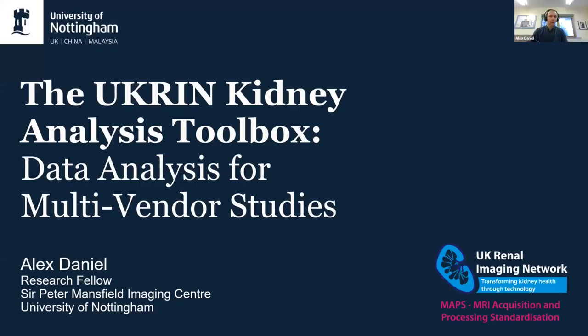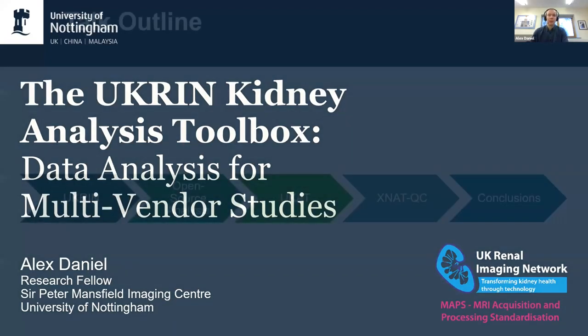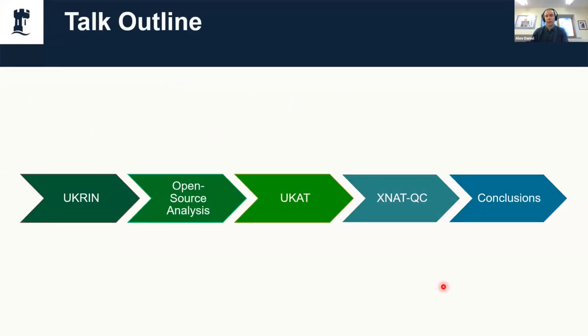Thank you very much for the introduction and the opportunity to speak. I'm going to be talking about analysis of multi-vendor studies. Just a bit of an overview of the talk.